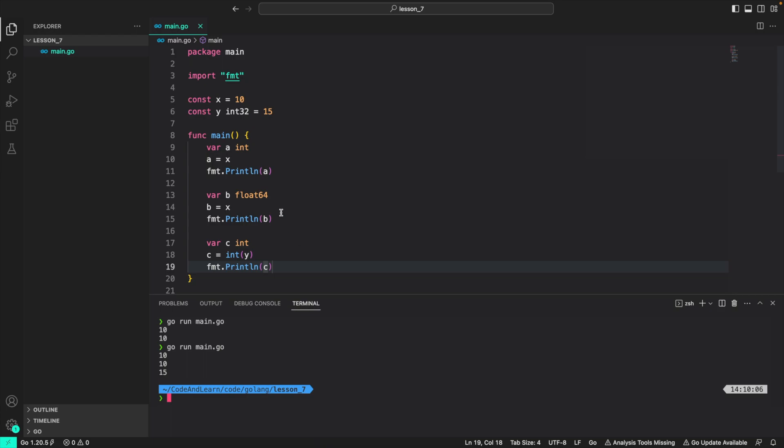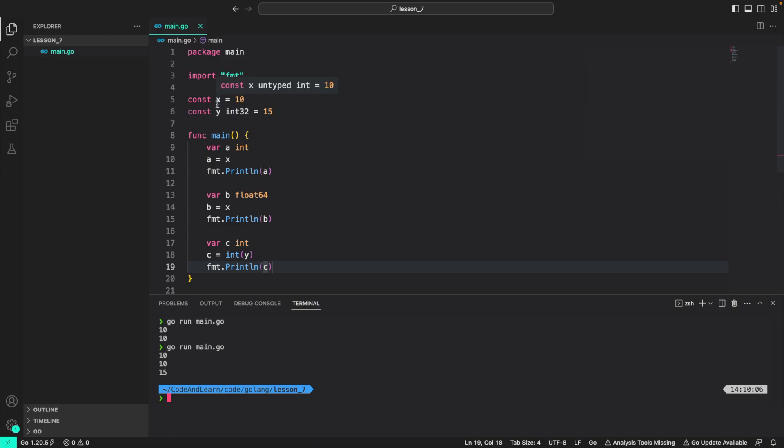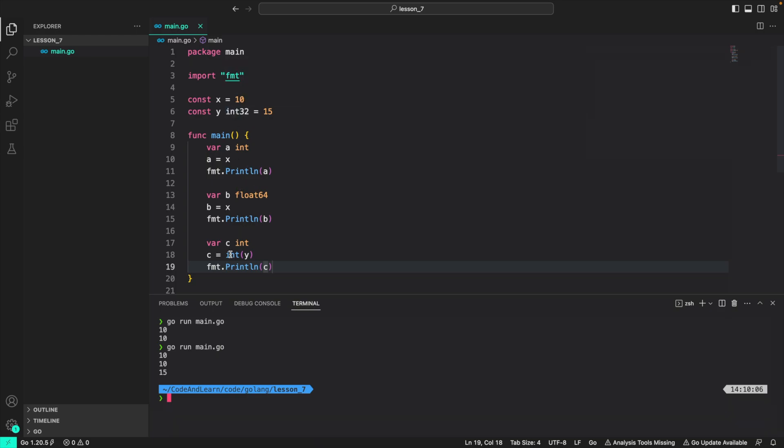So that's the difference between typed and untyped constant. Untyped constant can be used for compatible values or compatible variable types without having to typecast them. But if it's a typed constant, you would have to typecast them.